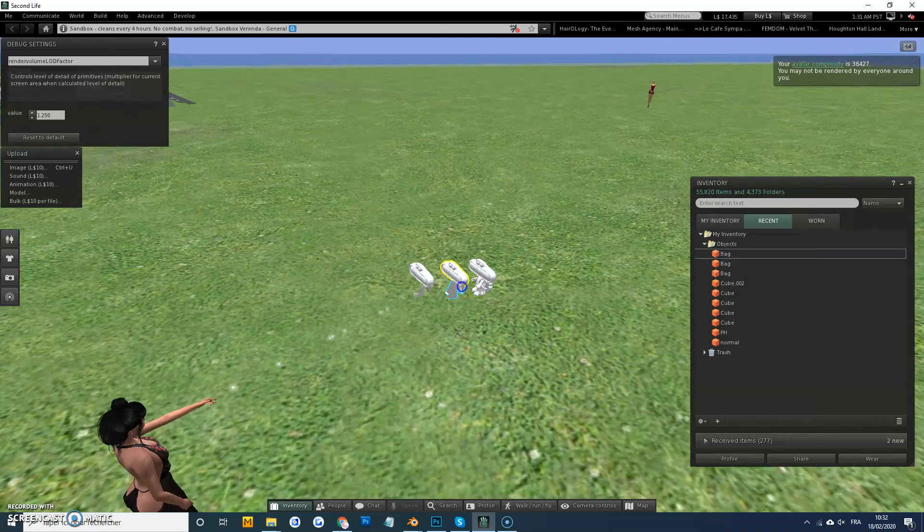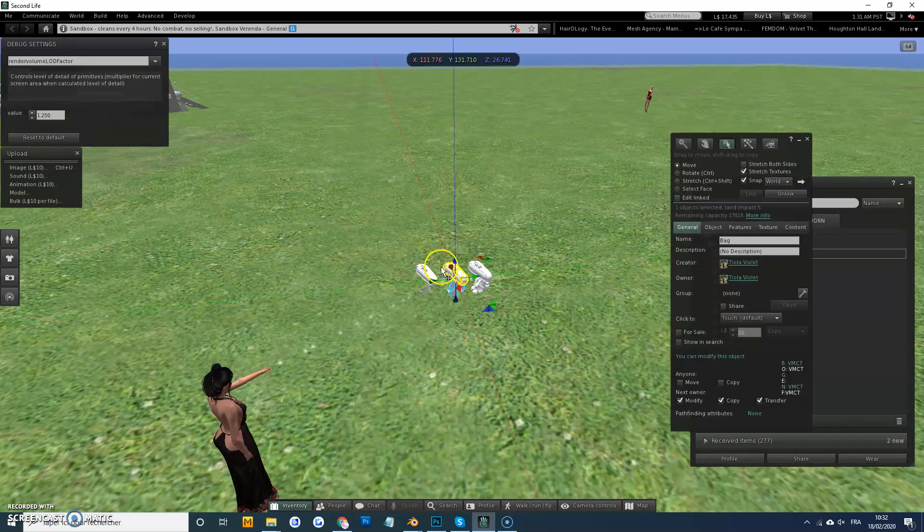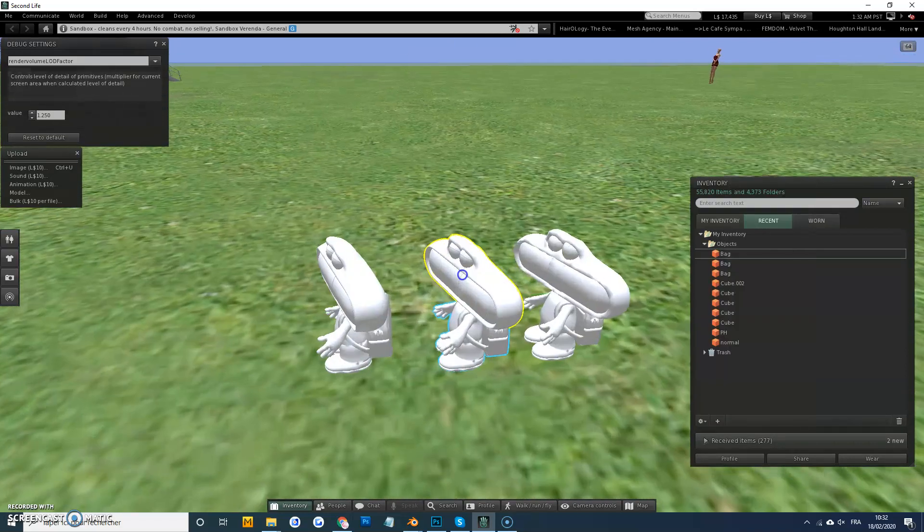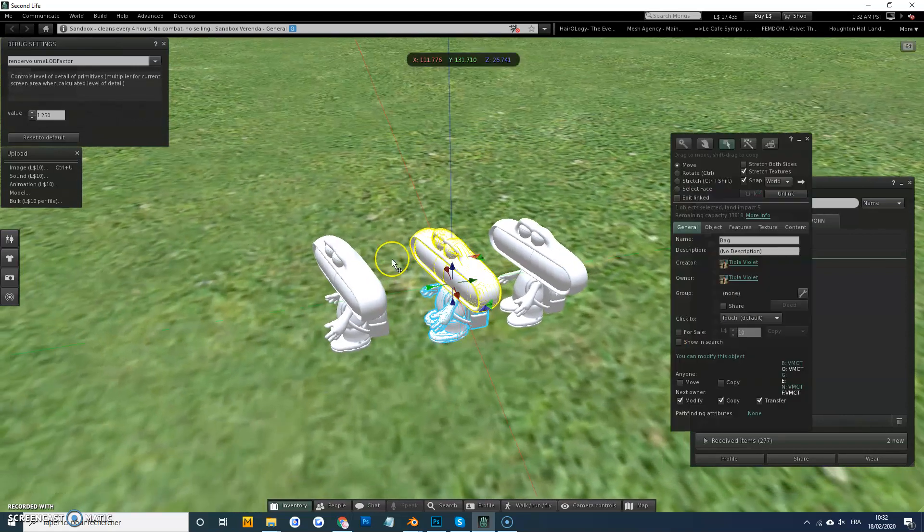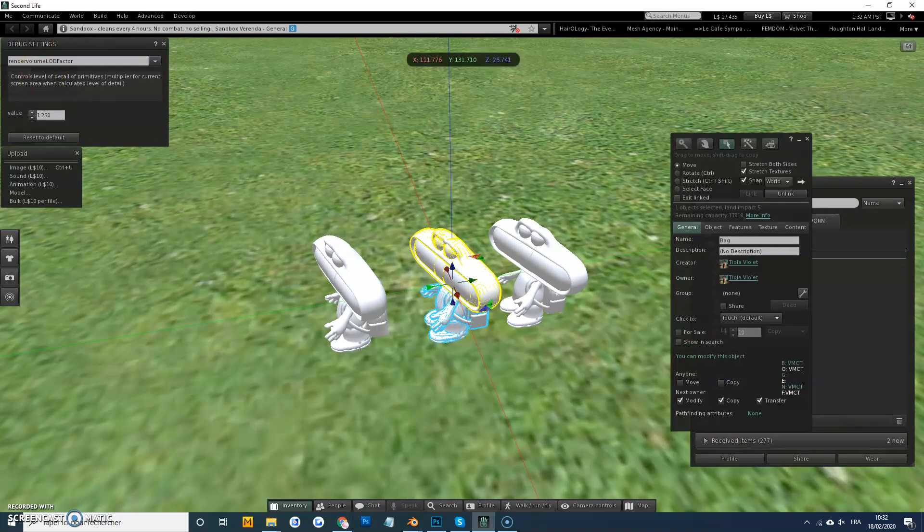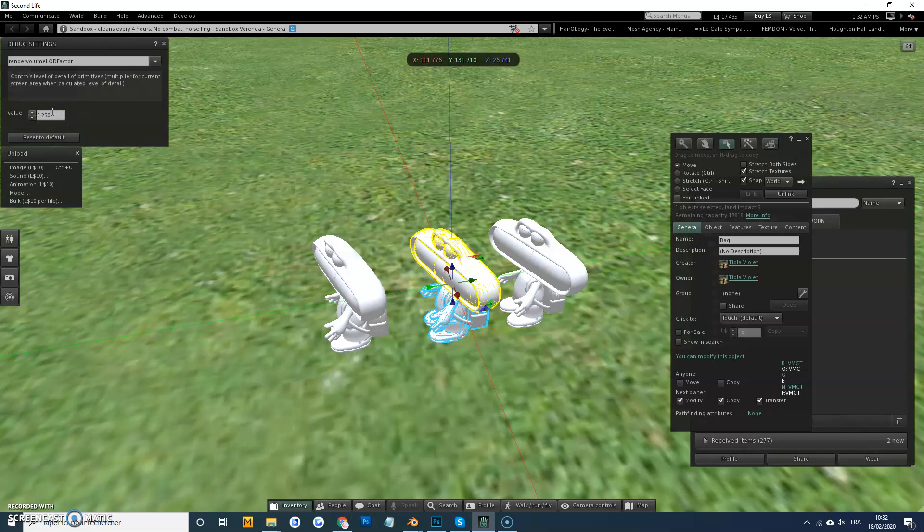Okay, see there's not much difference between the first and the second, the second and the third. And this is because of the render volume load factor. See, most people have it at 1.2, 1.25 is like the default setting, and that's what's going to use less computer resources because you're rendering less stuff at the same time. So this is what most people use.